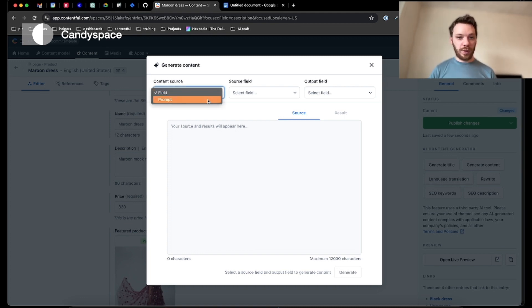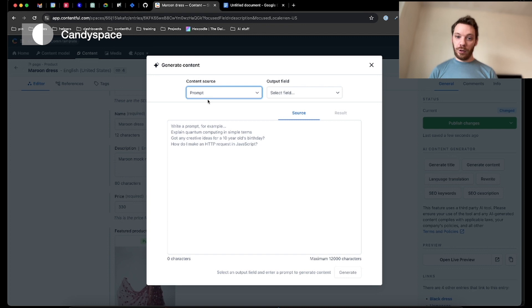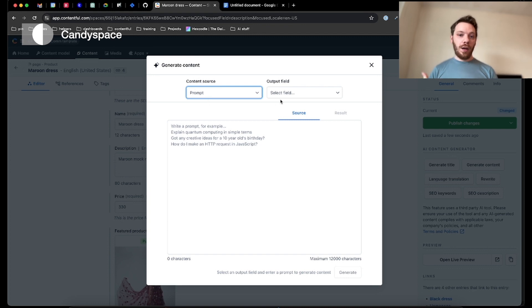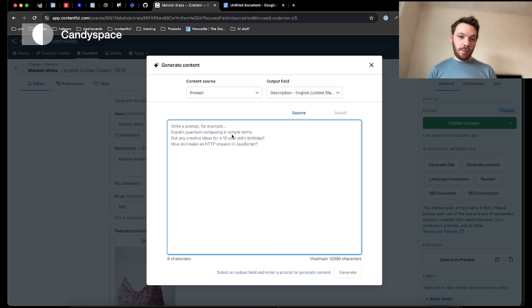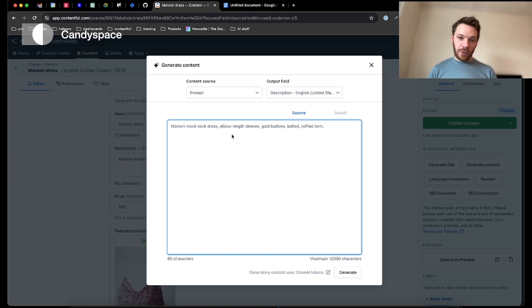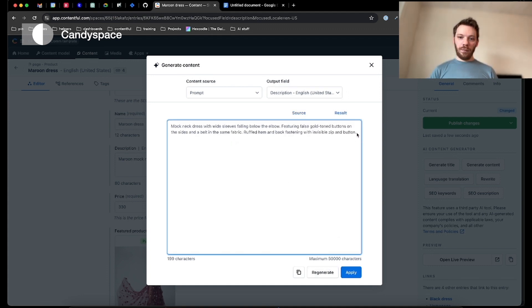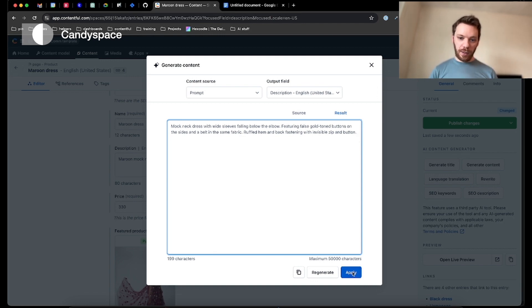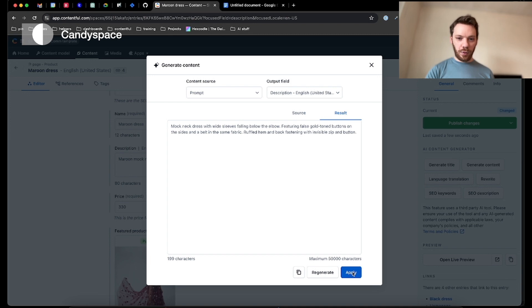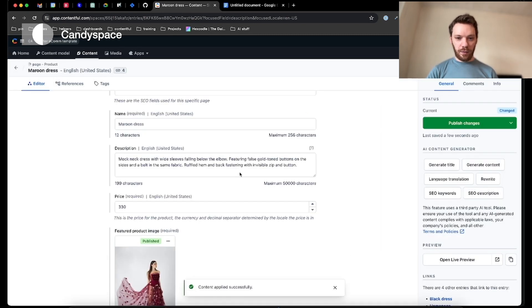So I'm going to choose prompt. I'm going to put in the output, so the description of the English field that we wanted. Put in that thing we just copied. We're going to hit generate, and there we go. It's giving us a nice new description that's much more enticing to the user. Hit apply, and it's going to put that straight into our content.